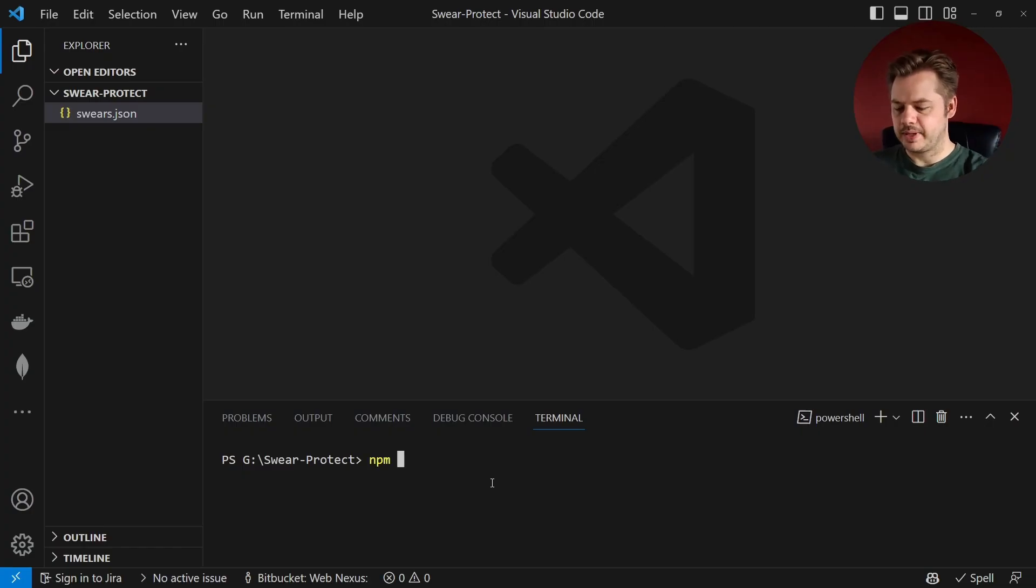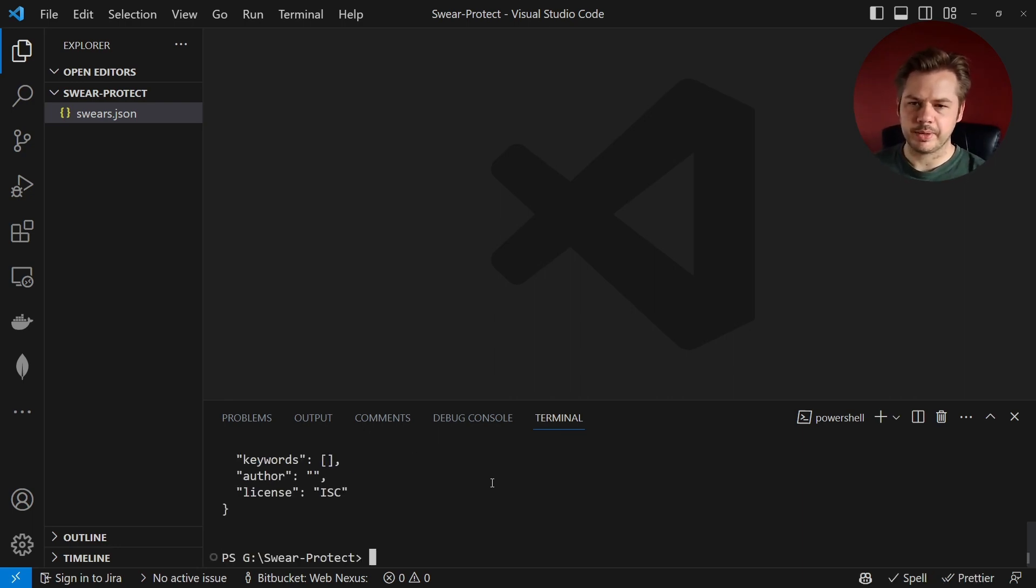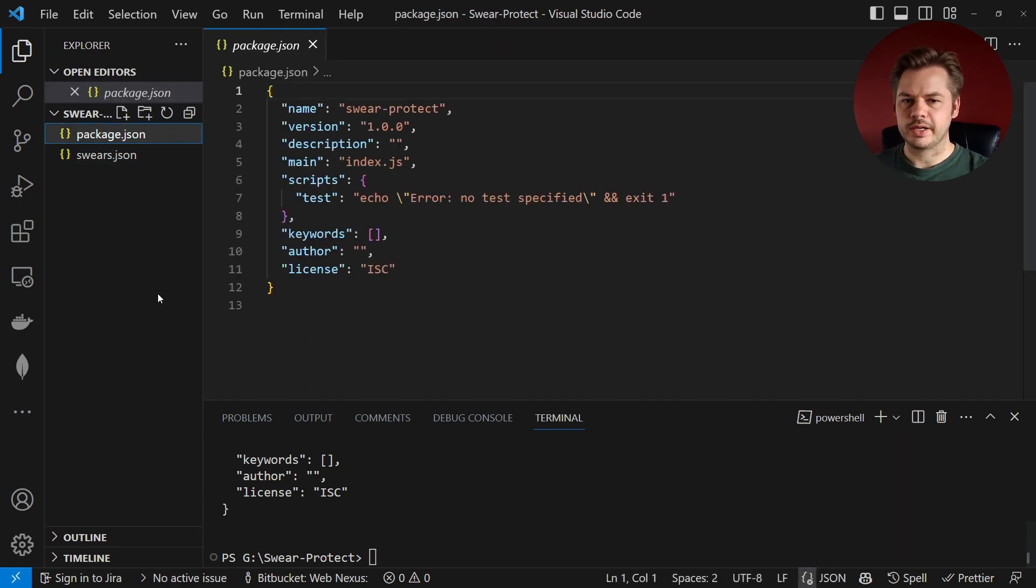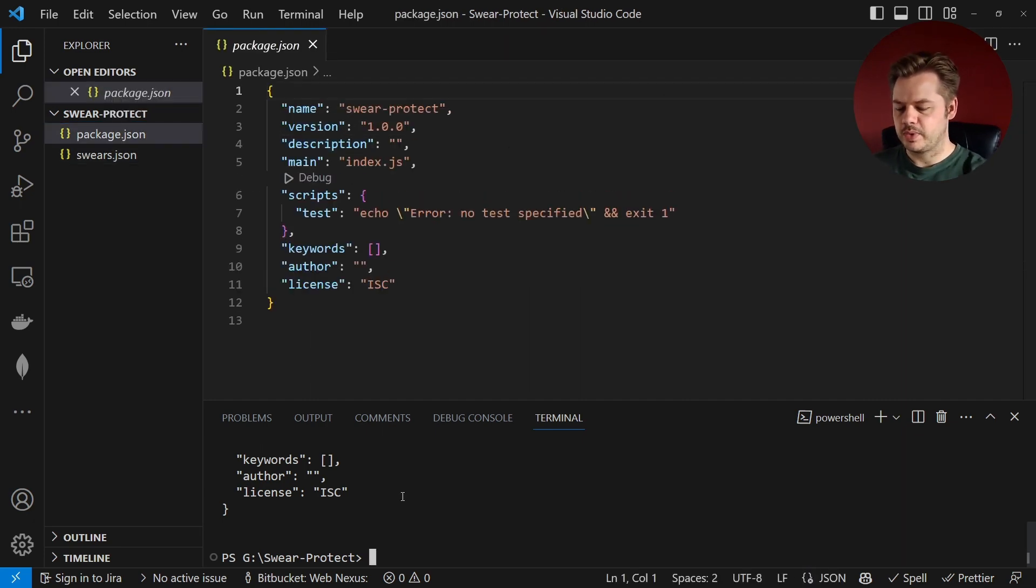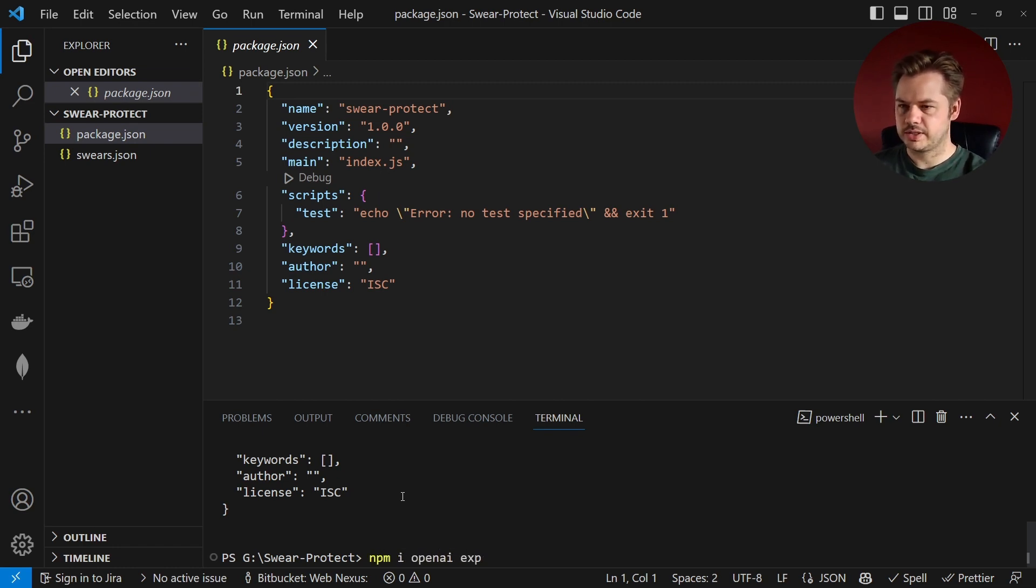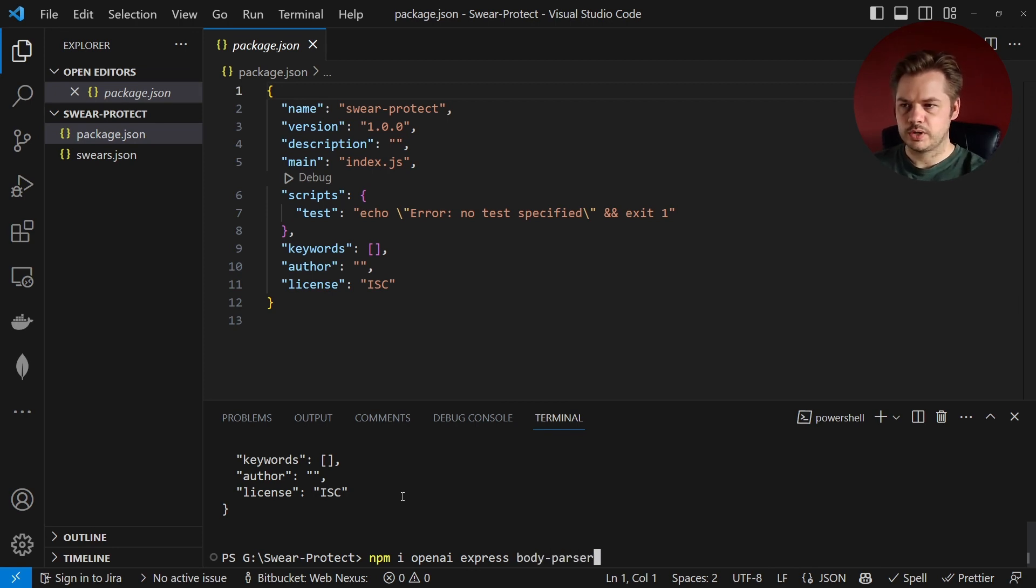So let's start by running npm init -y just to initialize a new npm project. That should create a package.json file for us and then from here we're going to install a few libraries. npm i we're going to have OpenAI, Express, BodyParser and also .env.